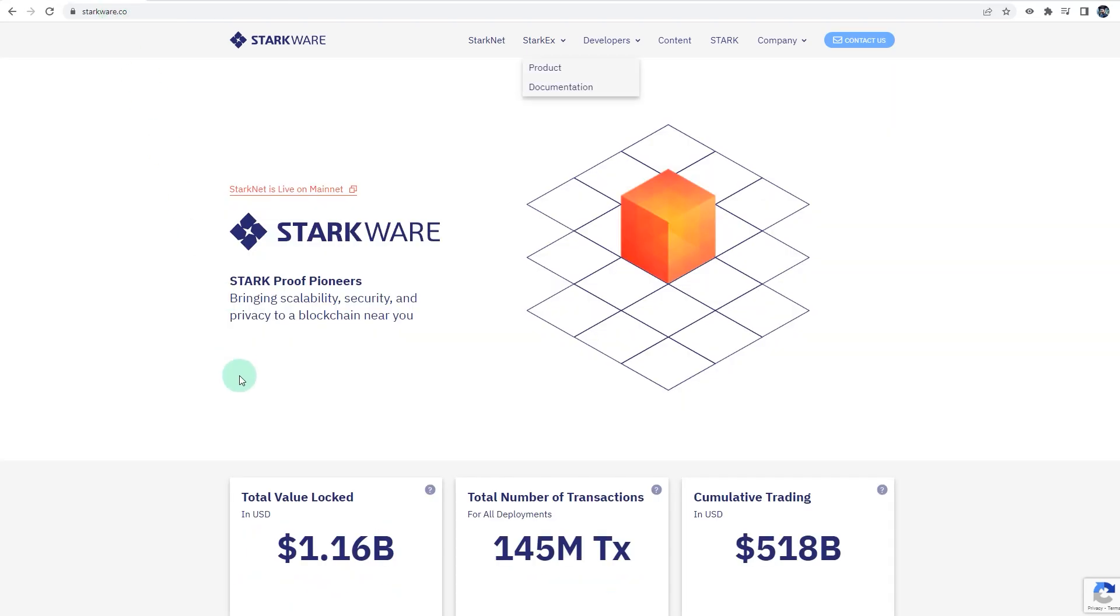StarkWare is the company behind StarkX and StarkNet. It's a scaling solution that utilizes zero-knowledge proofs for faster transactions and very high throughput. In this video, I'll guide you on how to get started with using StarkNet via Argent and possibly get yourself eligible for an airdrop if there is one in the future.